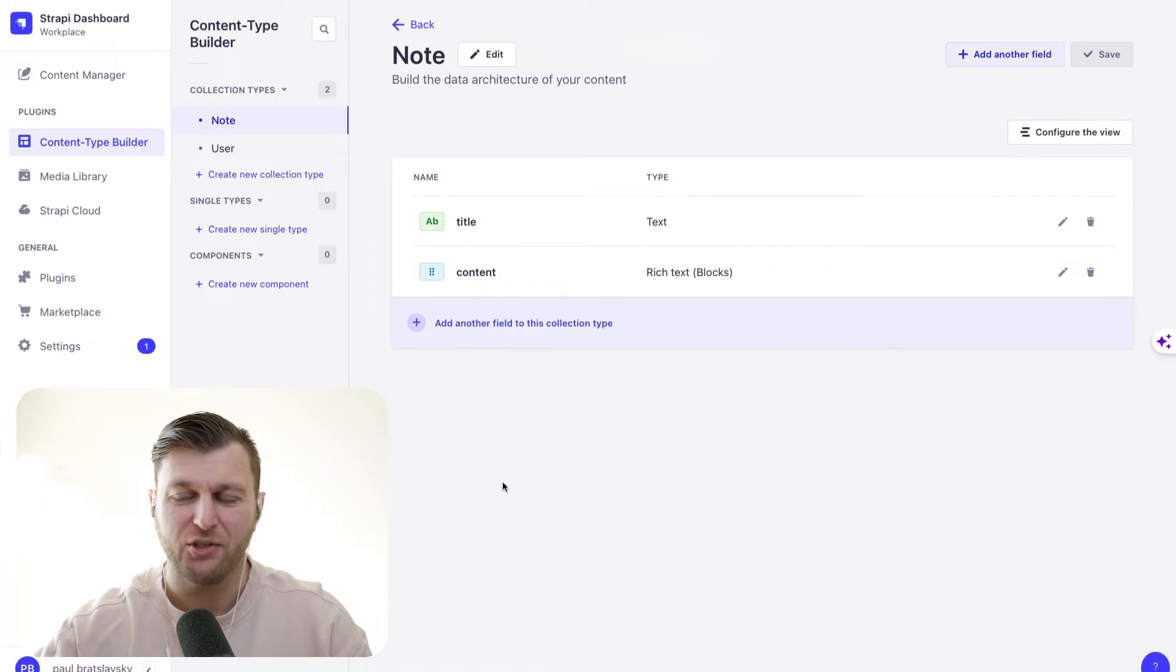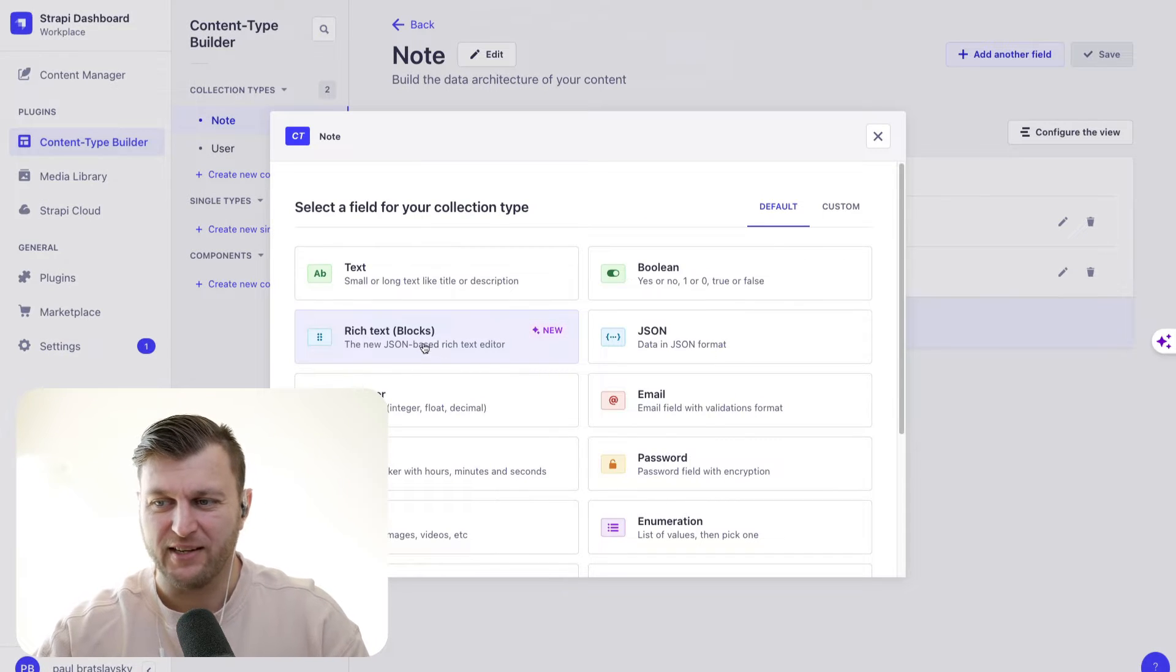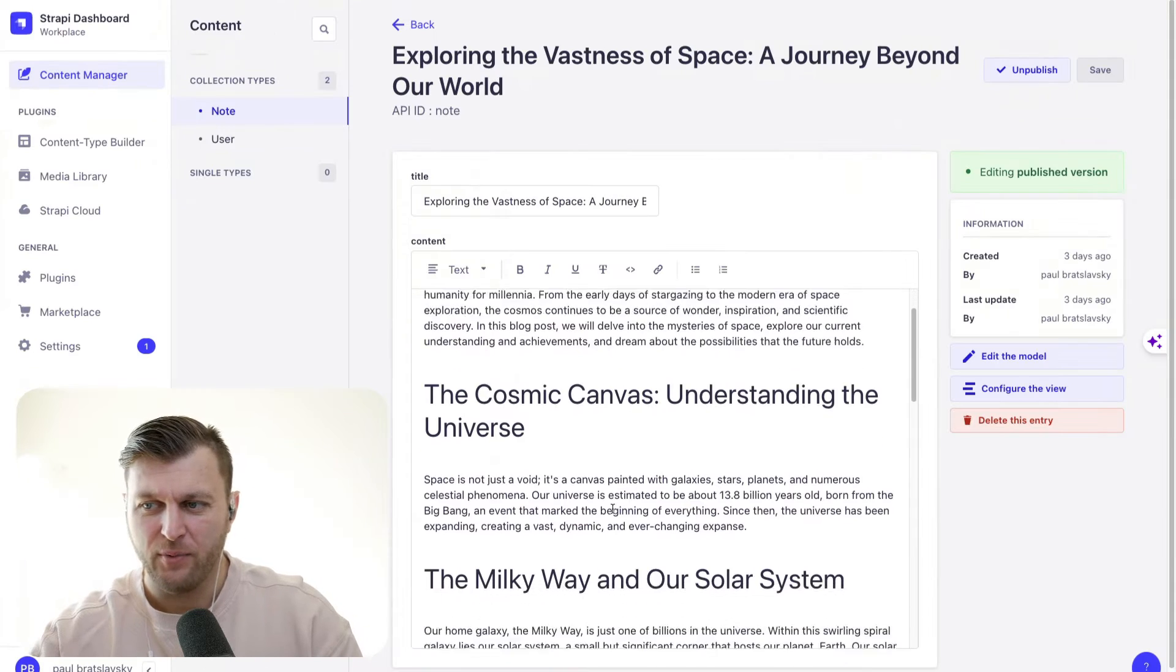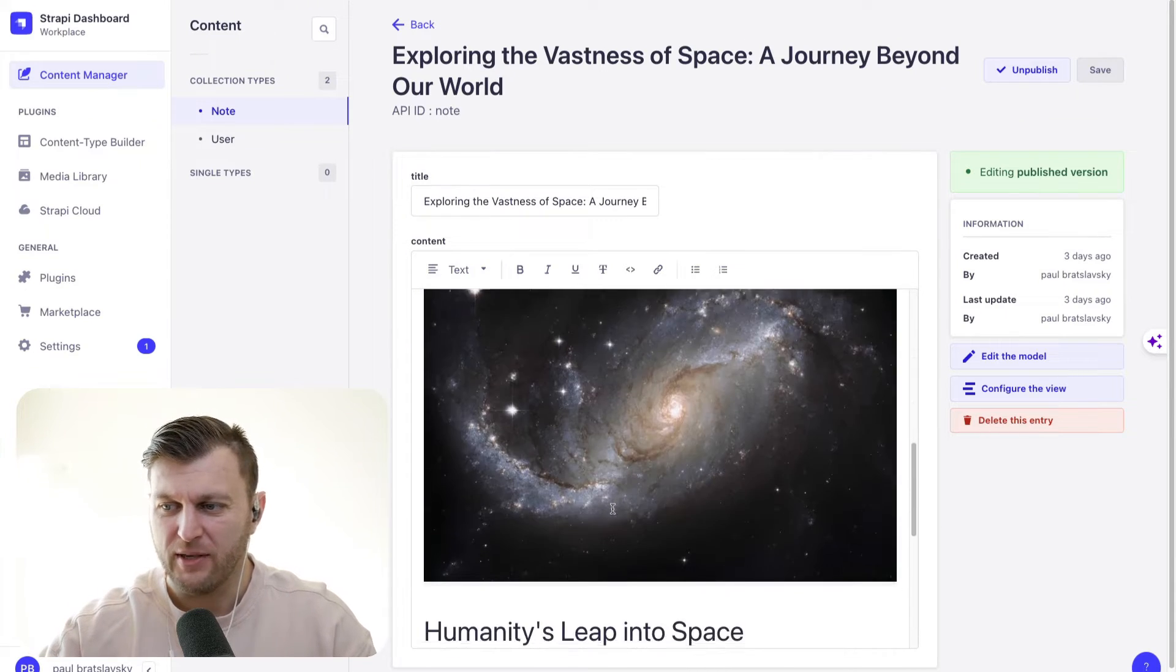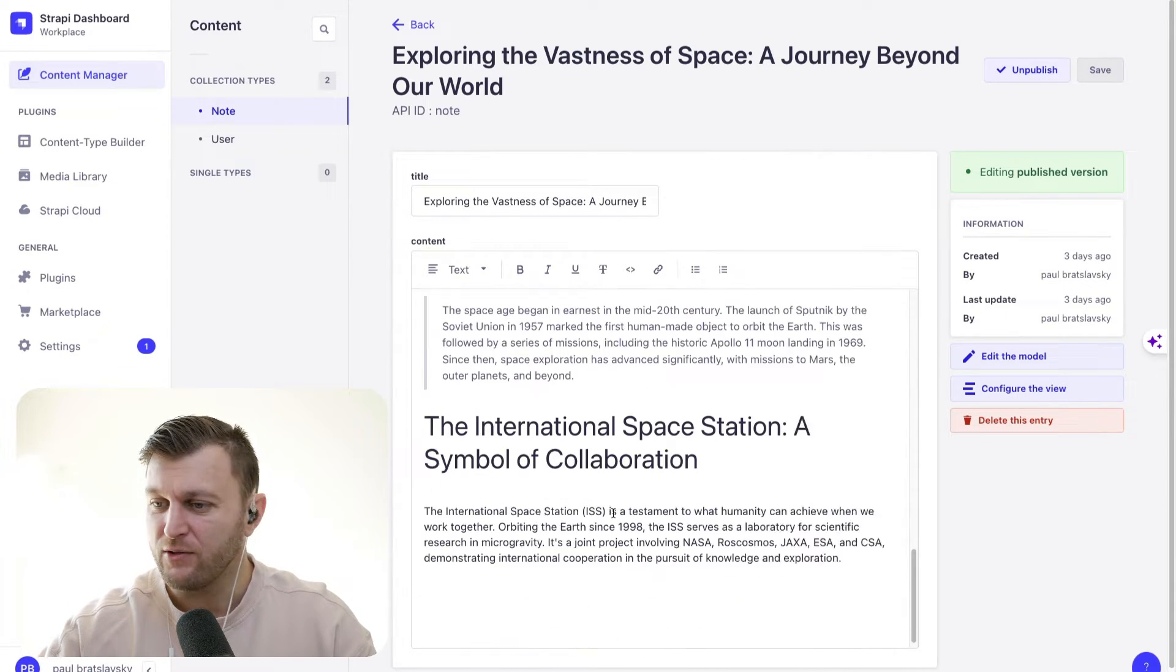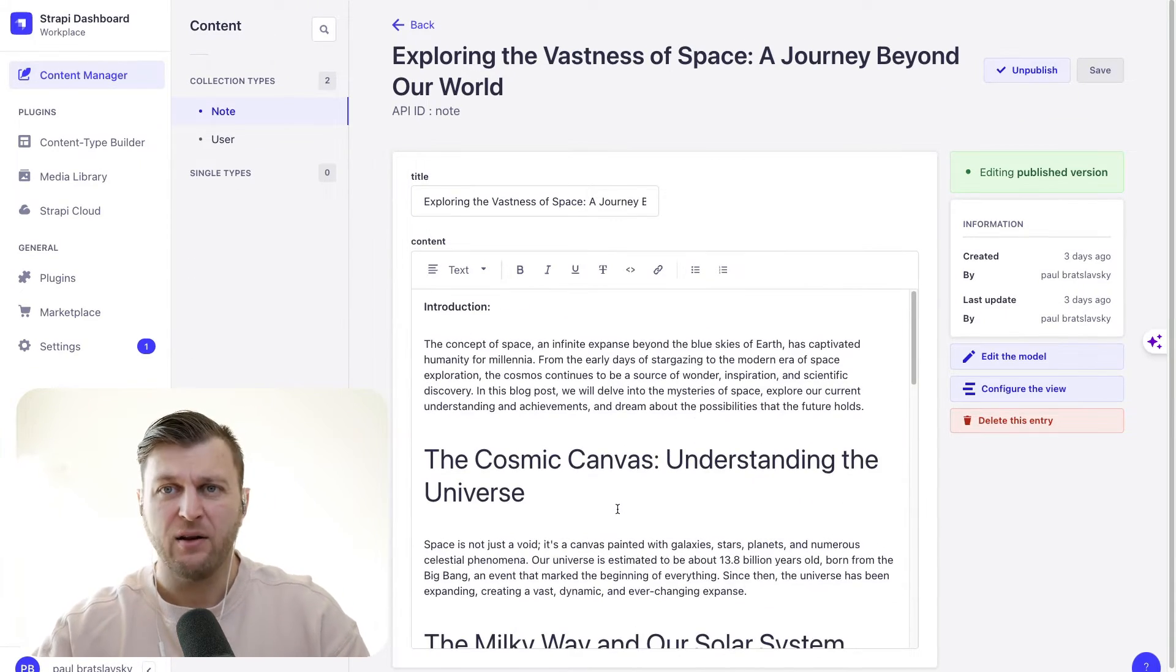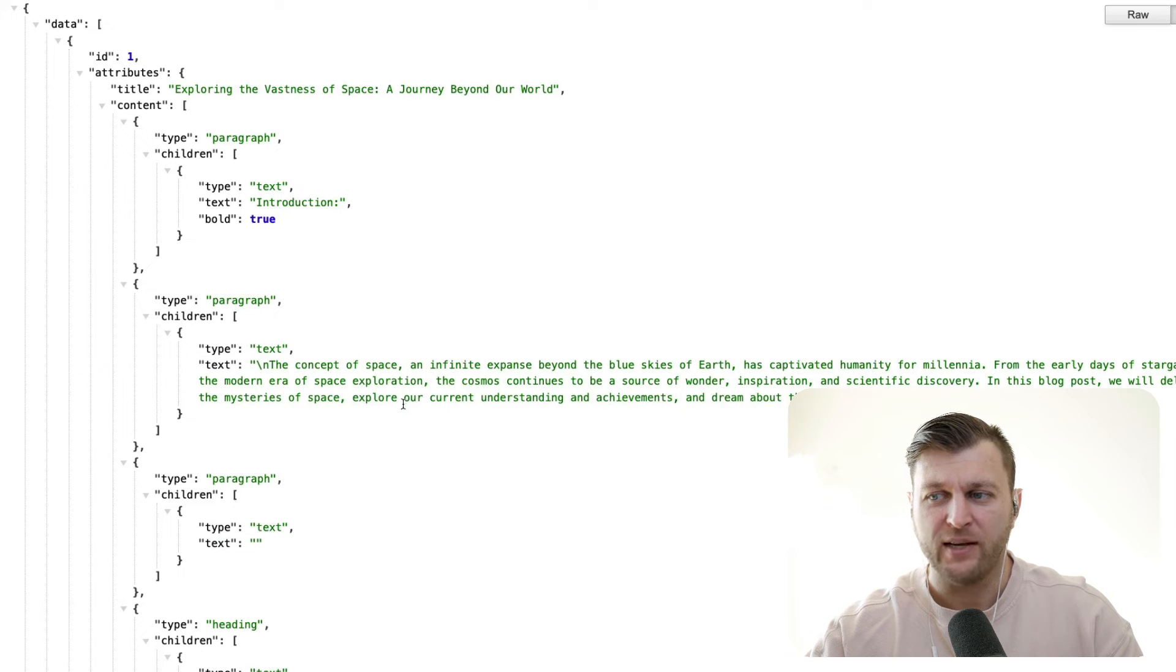Hello you wonderful people. Did you know that Strapi has a new rich text block editor? Which is pretty awesome. Now you're able to use this amazing block editor to add your content. But how do you render it in your frontend?